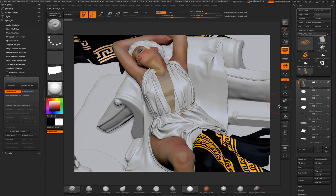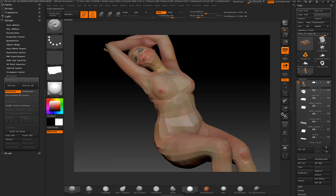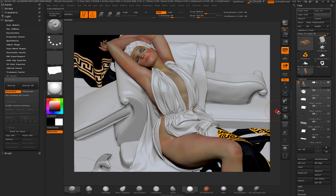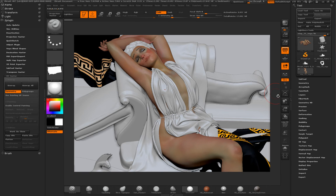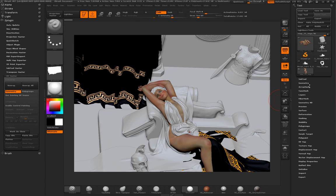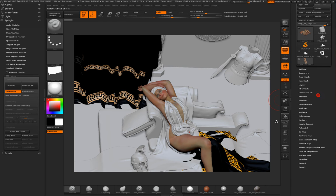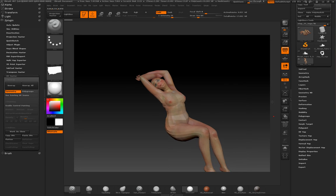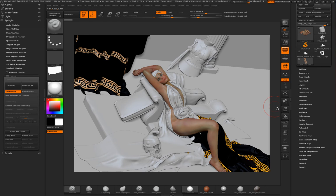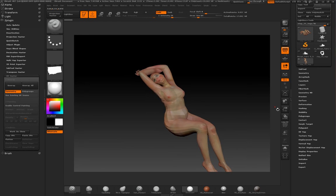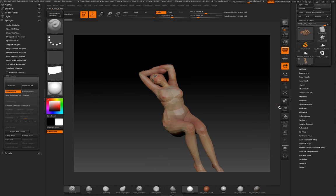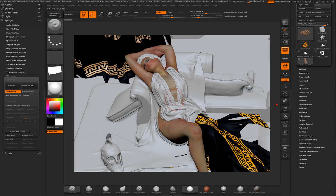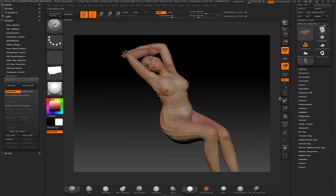And the very cool thing about Marvelous Designer when you are using the native garments is that it's already taking care of the UV for you. So, you have a very nice UV which corresponds to the actual piece of fabrics that you used. So, any folds you have in here will perfectly match the underneath geometry in the UV.